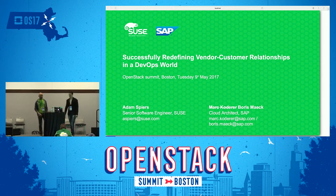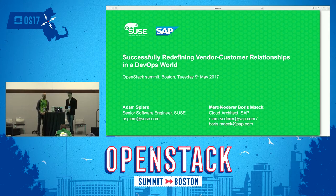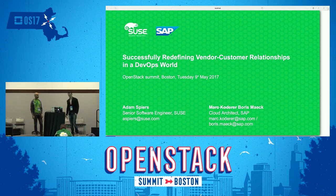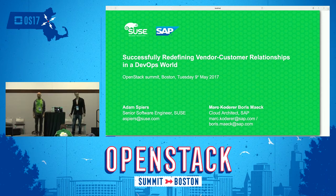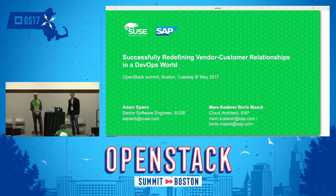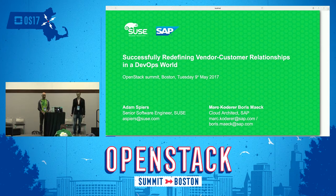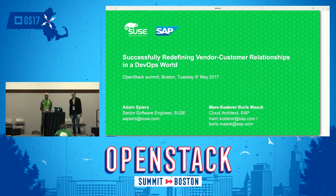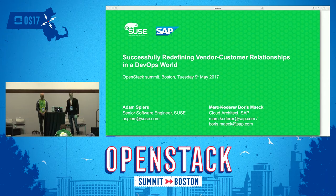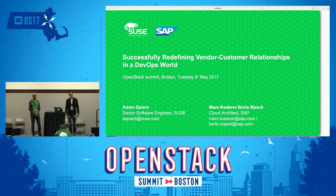I'm Adam Spires, a senior software engineer at SUSE, working on SUSE OpenStack Cloud. My colleague Boris Mack, from the Cloud Infrastructure Engineering and Architecture team within SAP, is replacing Mark Hodora who couldn't join. Today we will talk about the customer-vendor relationship between SUSE and SAP, and how we successfully established a DevOps model in this relationship.